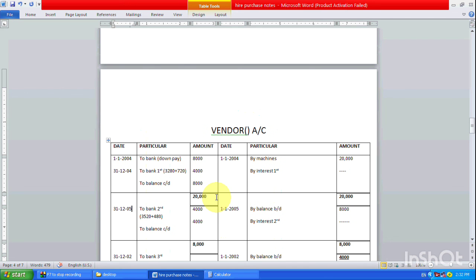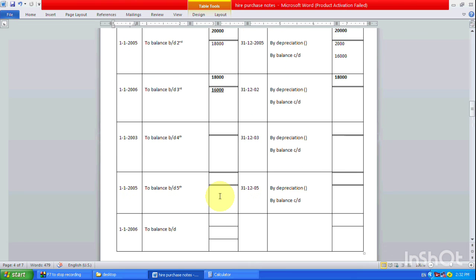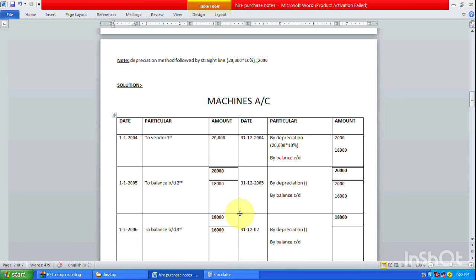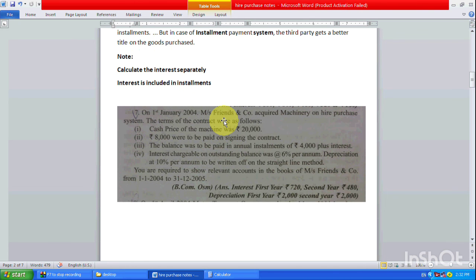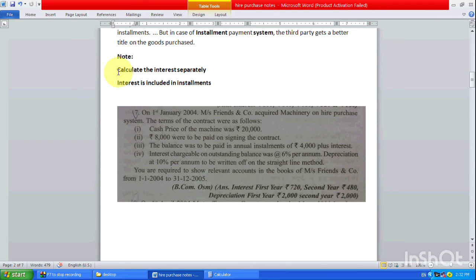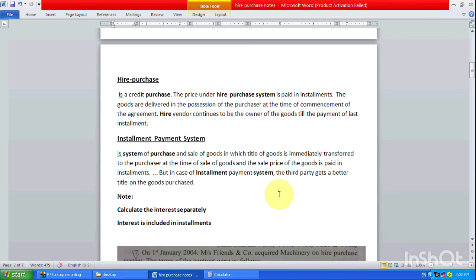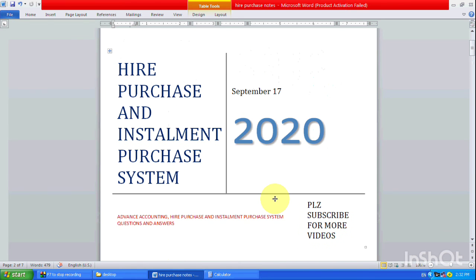On the credit side are the income entries, and on the debit side are the expense or payment entries. This is how we prepare the machinery account and the vendor account. In working notes, we calculate the interest separately — or in this case, note that interest is already included in the installments.